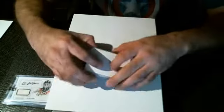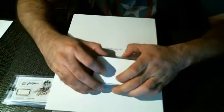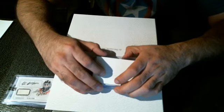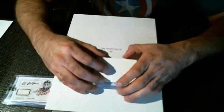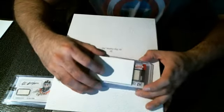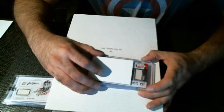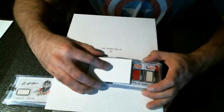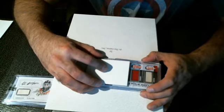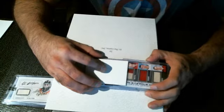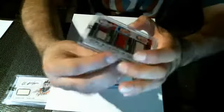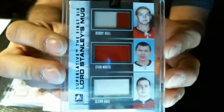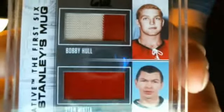And this is where the sickness comes. Glen Hall. Stan the Man Makita. Lord Stanley's Mug. Glen Hall. Stan Makita. And Bobby Hall. Two color. Oh, that is sick. Look how young Bobby Hall looks in that photo right there. Looks like a damn teenager.